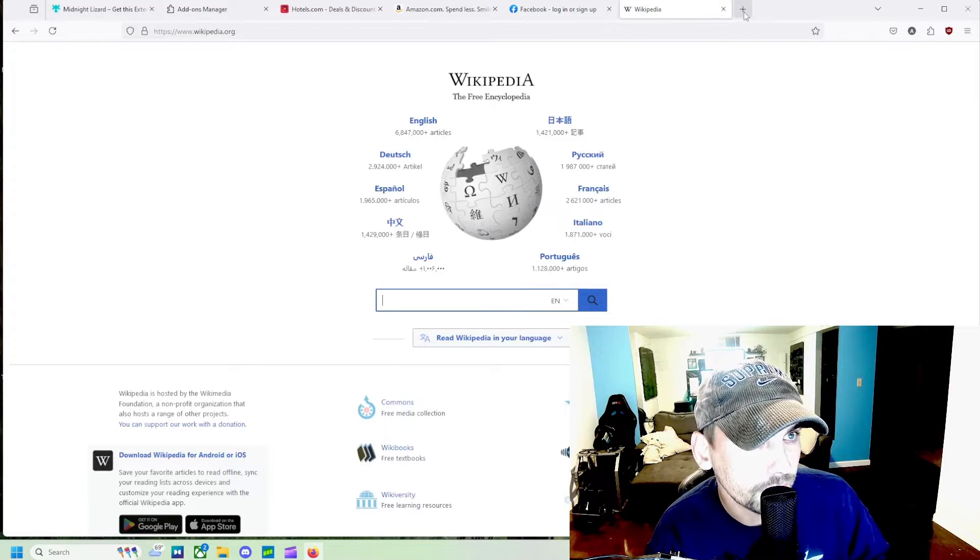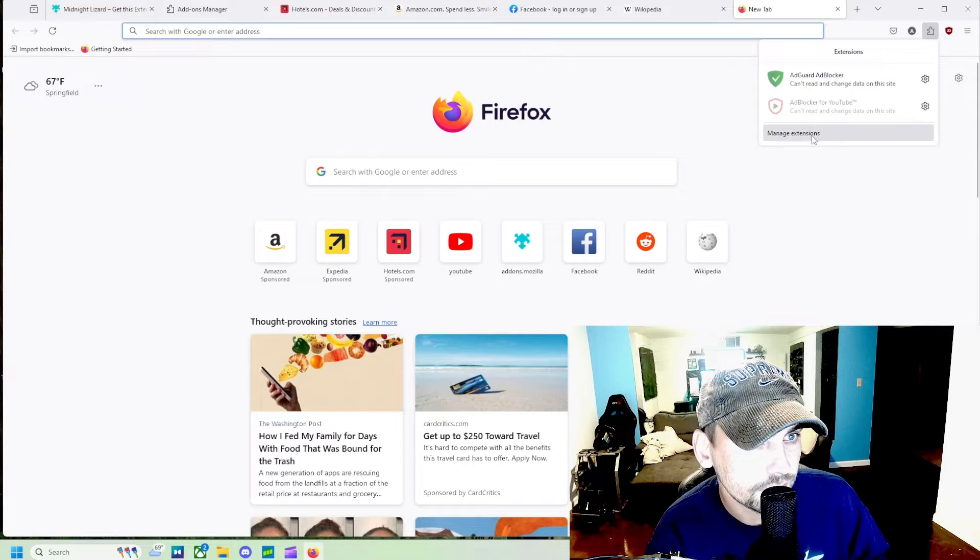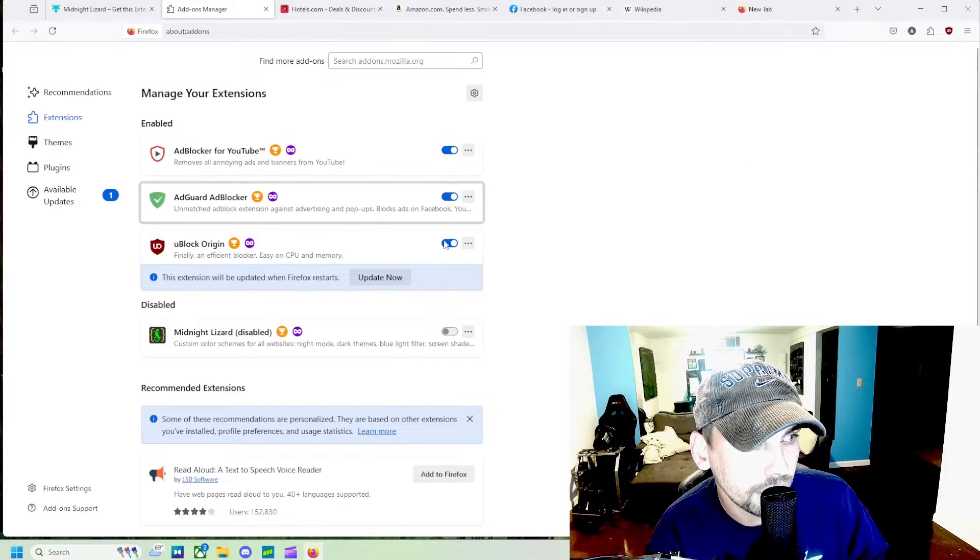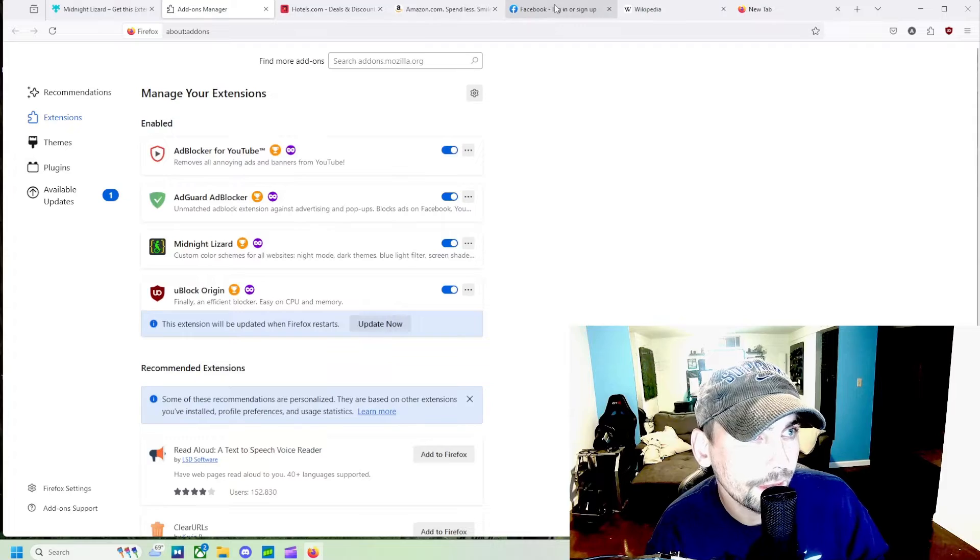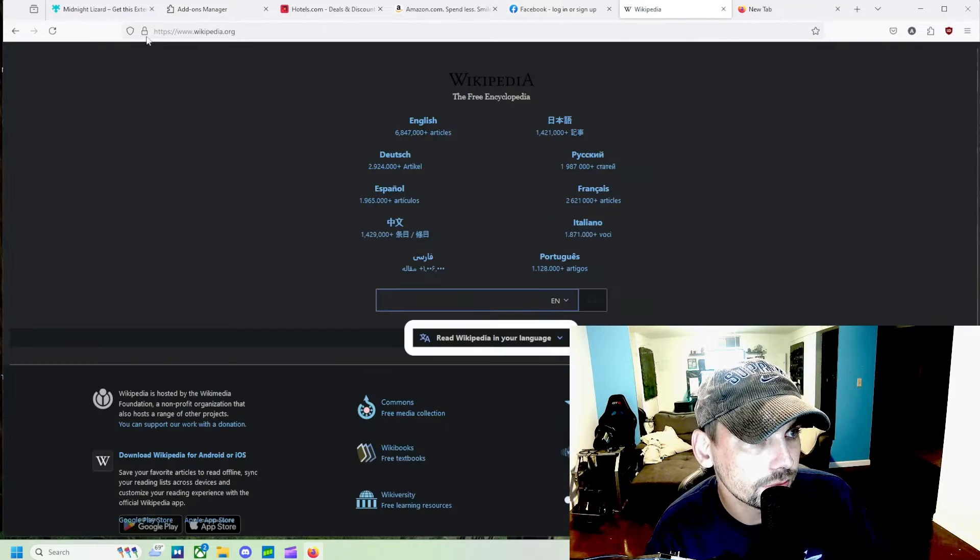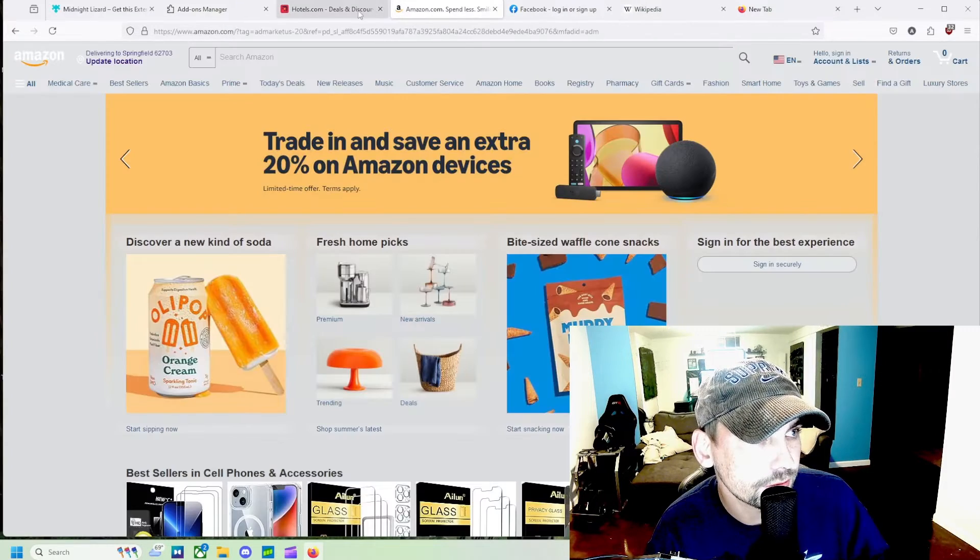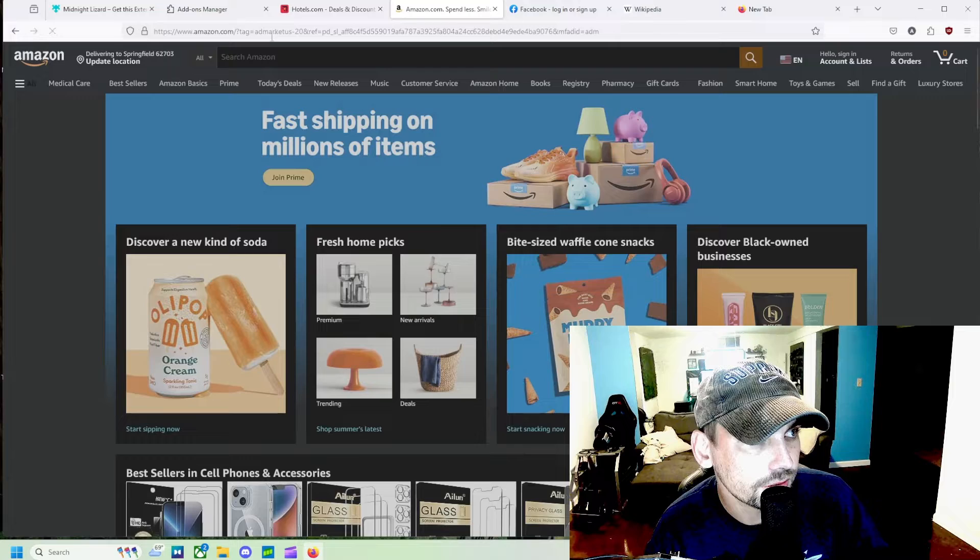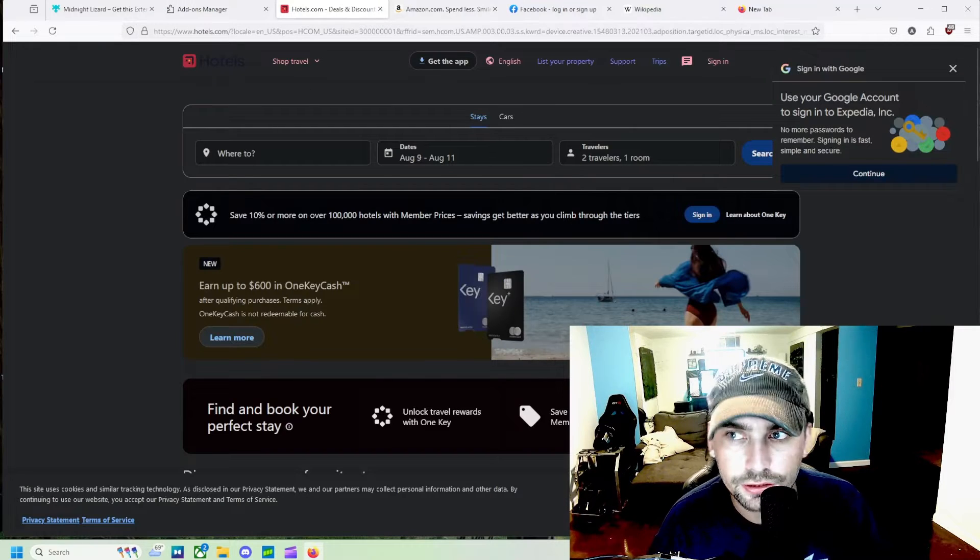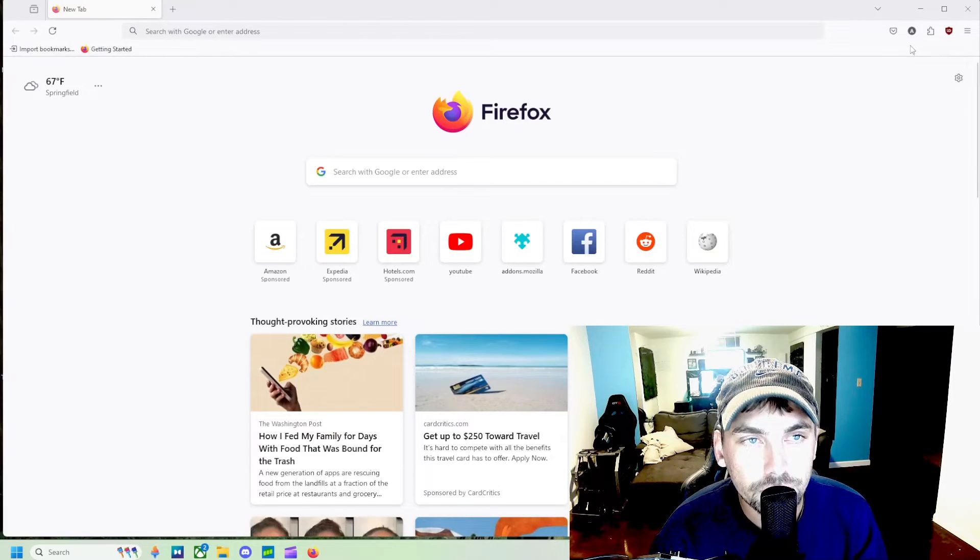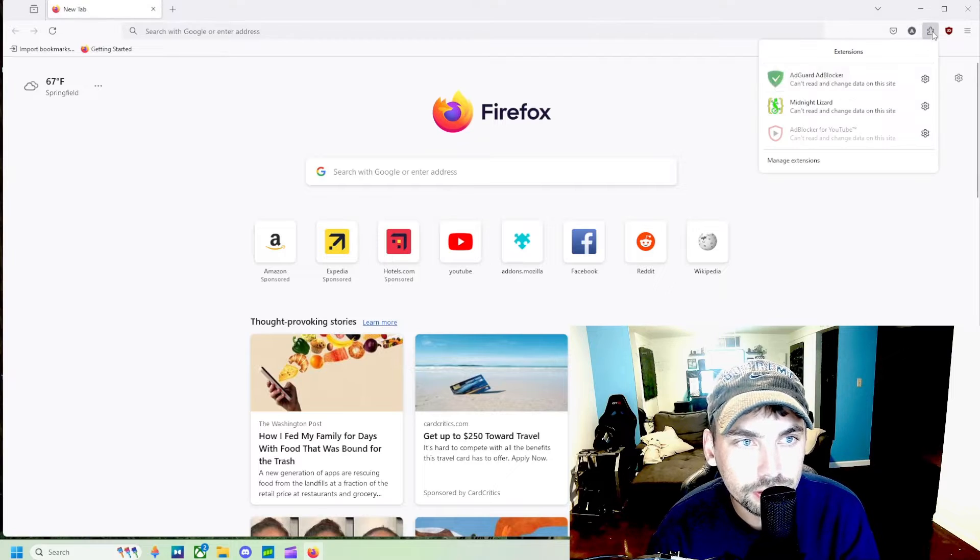So when we come back to our extensions and we turn it back on and we refresh these pages, we can see that it is indeed working. So if you wanted to customize what this looks like, then we can come up here and click on it.